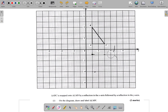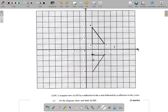So after reflecting over the x-axis, you'd have A, B, C in their new positions. That's the triangle swung over the x-axis. But then they say after that you have a reflection over the y-axis.